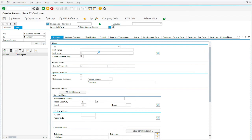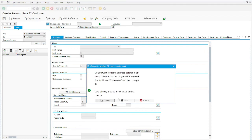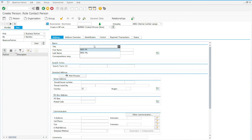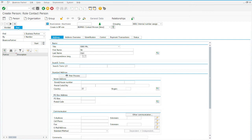Click on Create. Insert whatever information you find suitable. I'm going to insert the first name, city, last name — Zaini. Next, language is going to be English. Country: US.